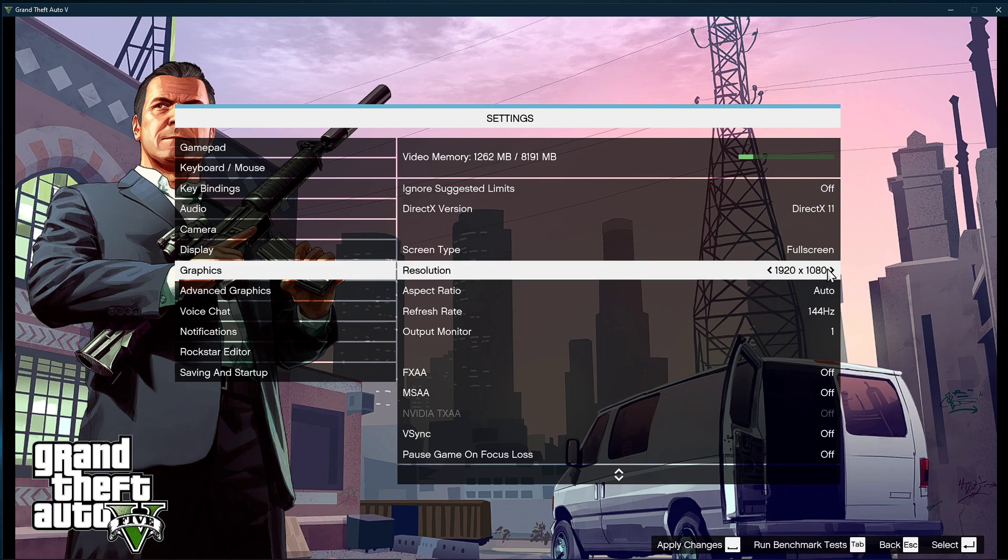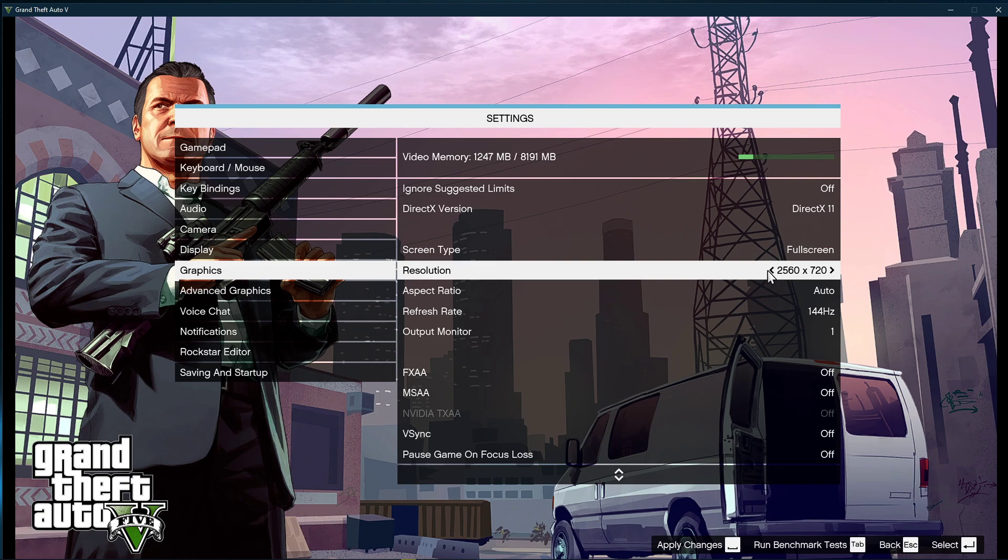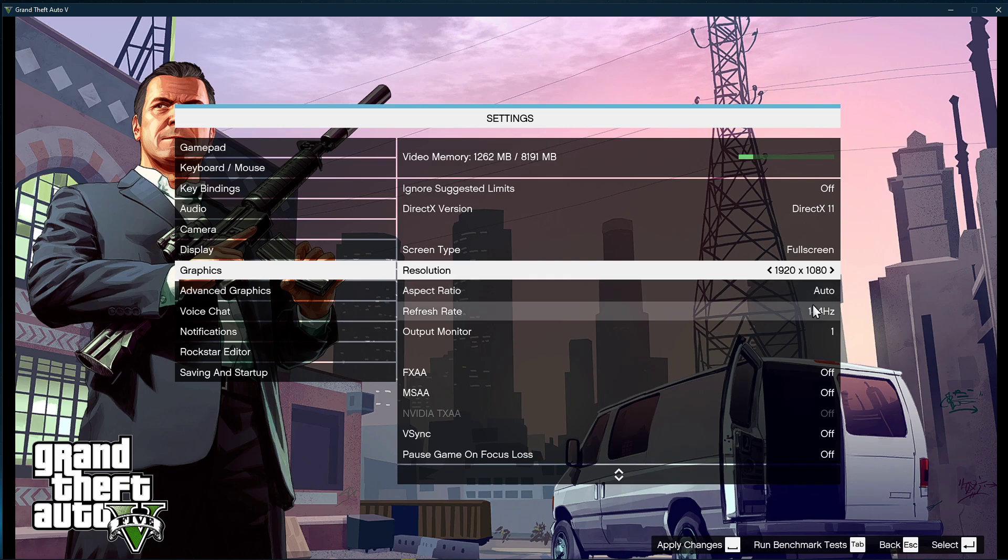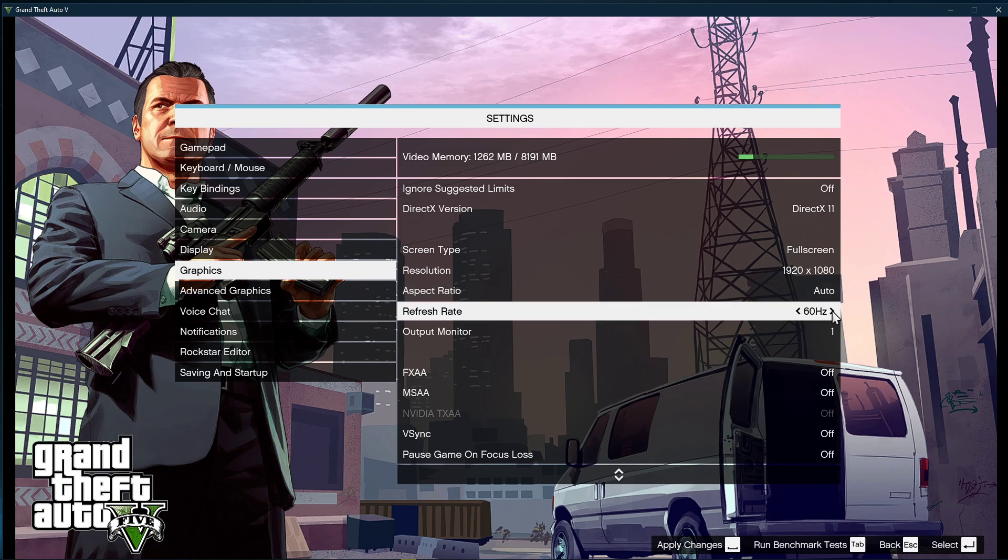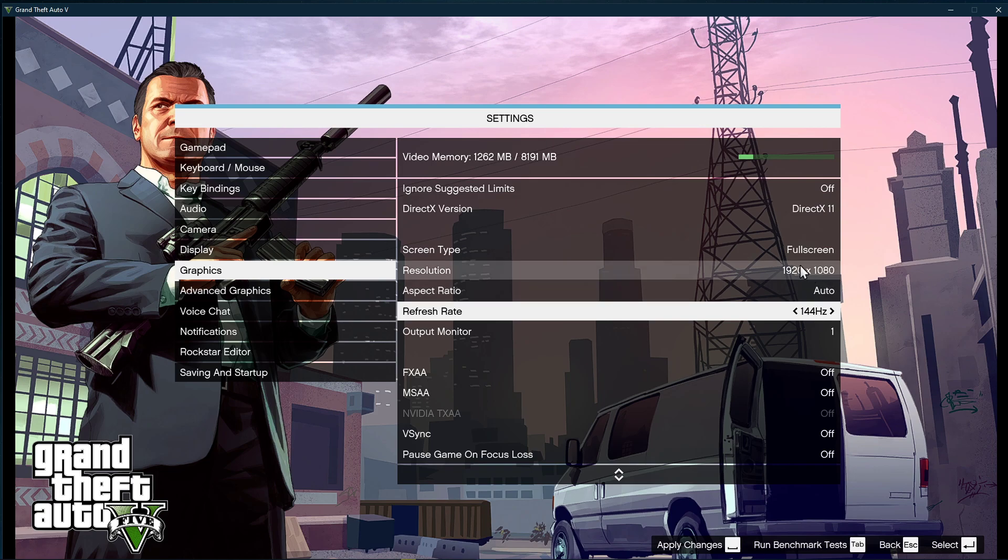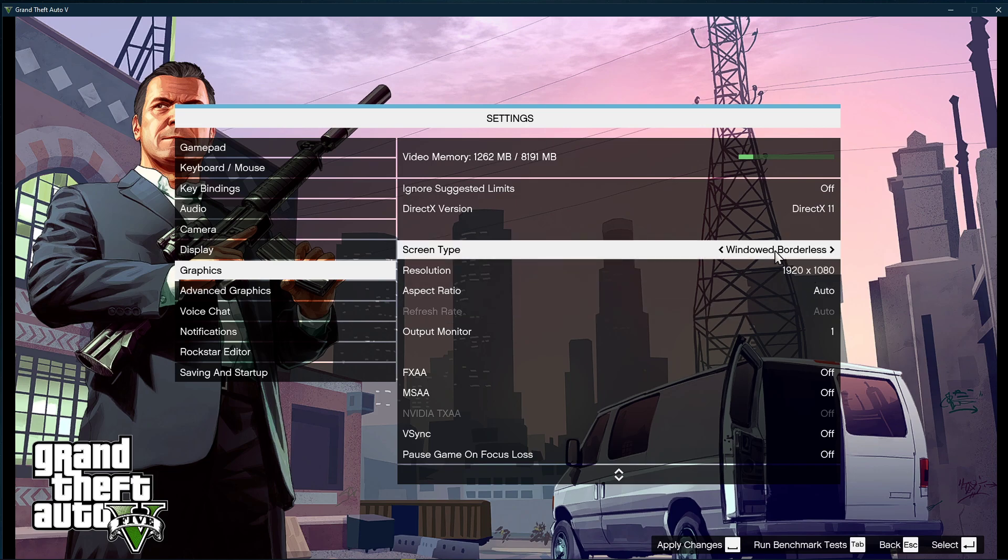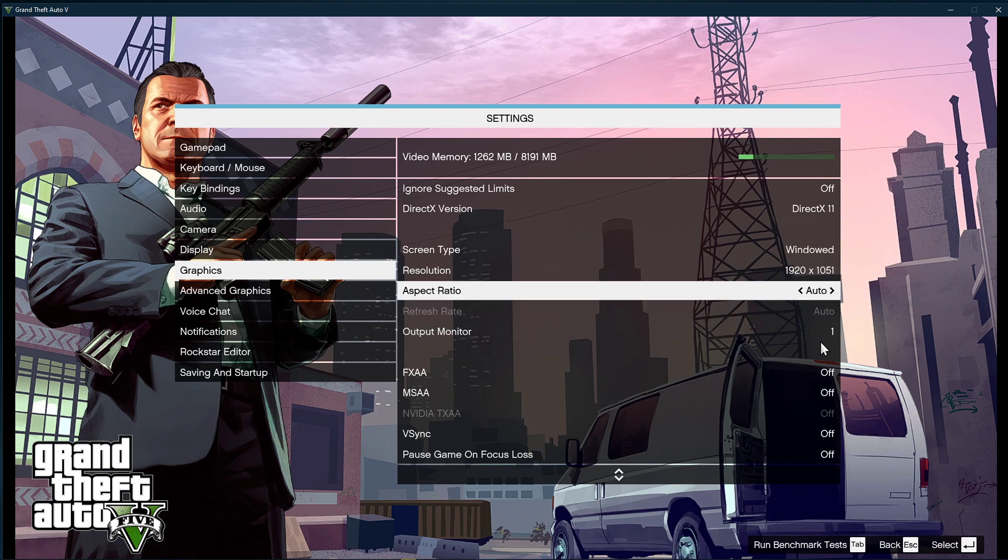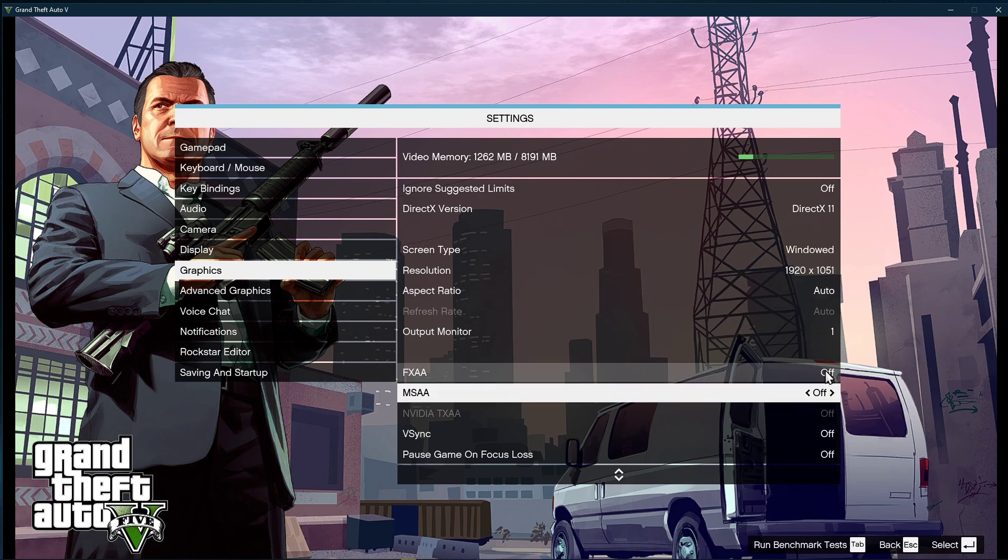In case you're using an abnormal screen resolution, then I suggest to use a normal 16x9 resolution. This can, in a lot of cases, fix performance drops. Set the aspect ratio to automatic, and the refresh rate to your monitor's highest setting. In my case, that would be 144Hz. Disable the four settings below, as these should reduce your performance when enabled.